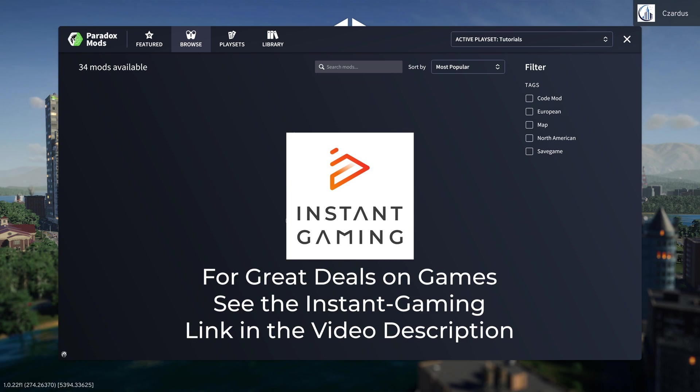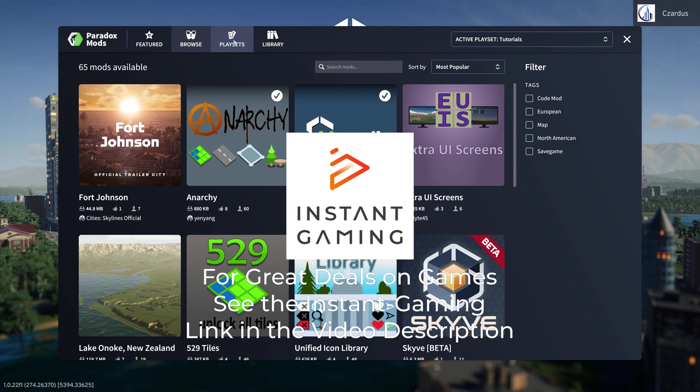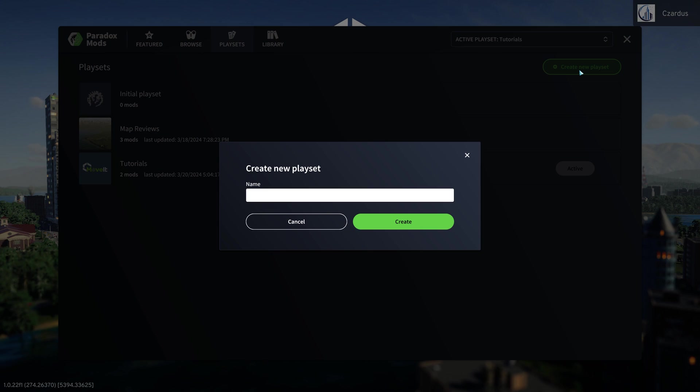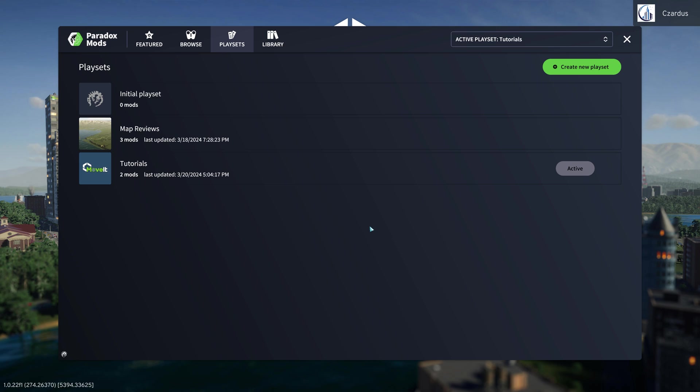The thing about this that is key for you to know is you can go to PlaySets. And here you can create a new playset. So like here, we will do a test playset. Create that.